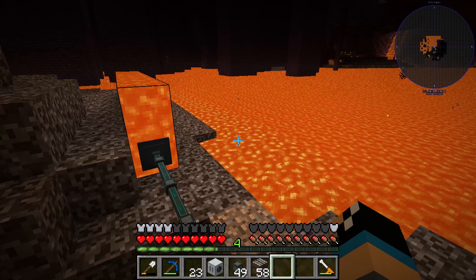Our pump needs to be powered by a batbox with a glass fiber cable for example. If we get lava into our pump, we can pump it out with a fluid conduit into our lava tanks. I will increase my tanks and place the pump now.